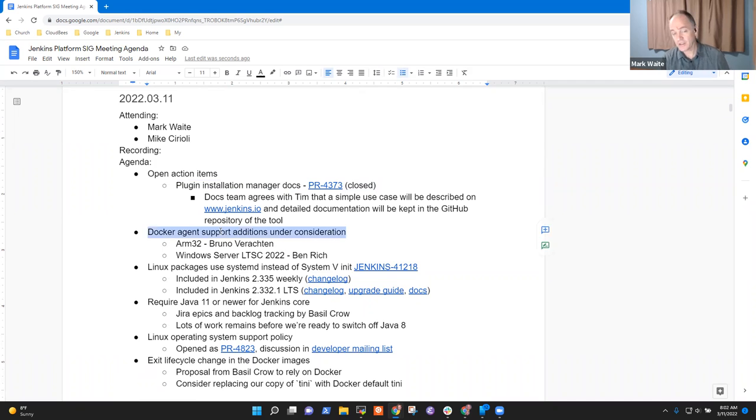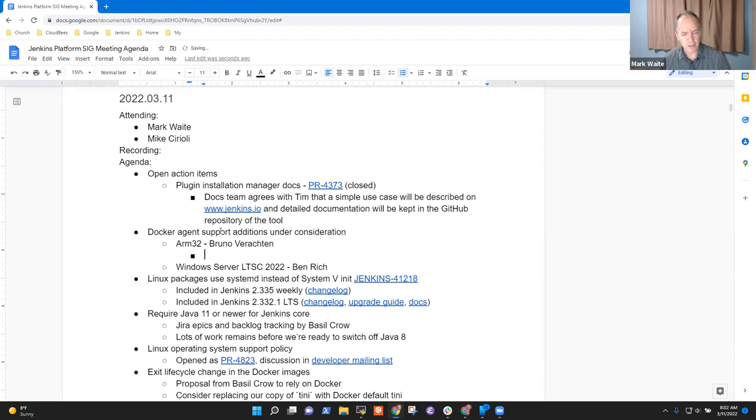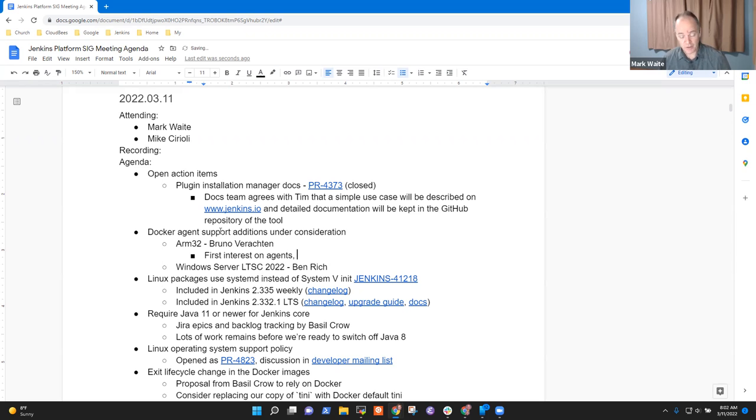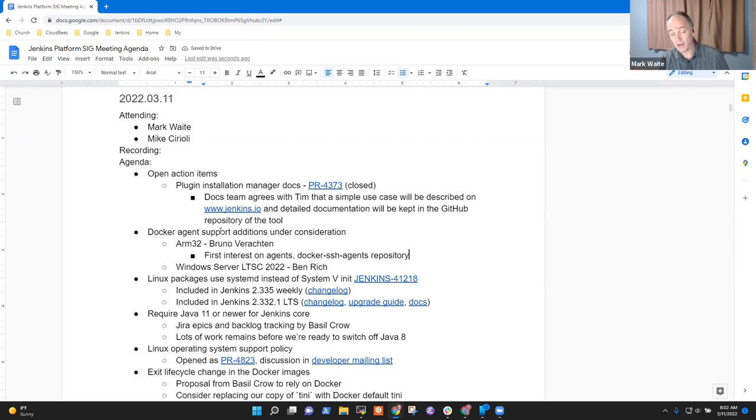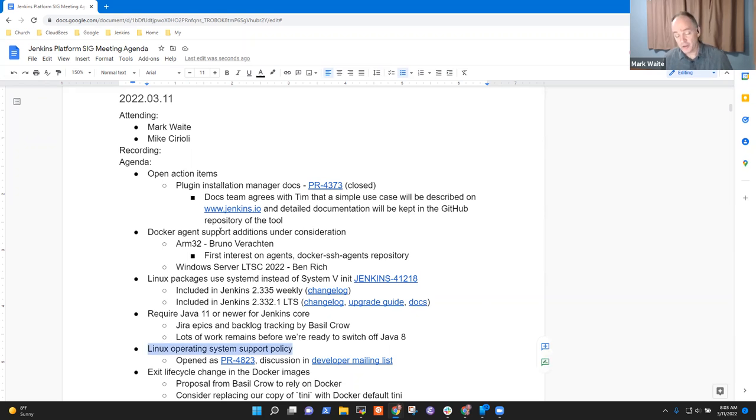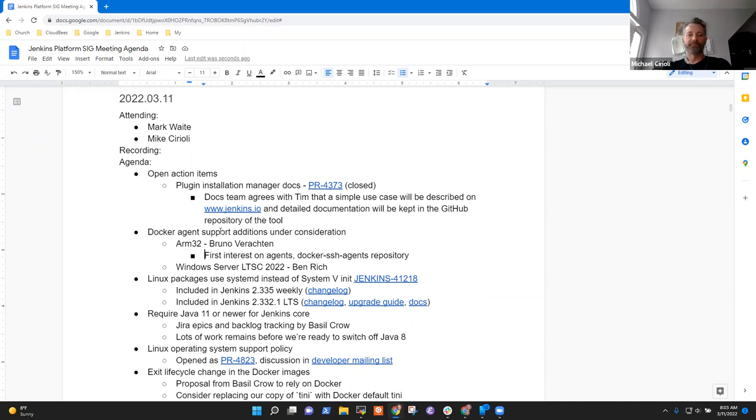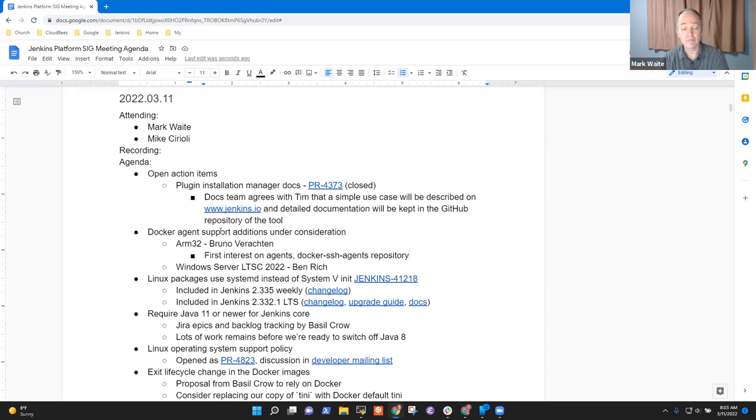On Docker agent support additions under consideration, Bruno Verachten has started the process of proposing 32-bit ARM support in the Docker images. His first interest was on an agent, and then consider later elsewhere. In general, our pattern has been 32-bit is considered an optional platform, a level two, whereas 64-bit AMD 64 and ARM 64 and system 390 are all considered level one.